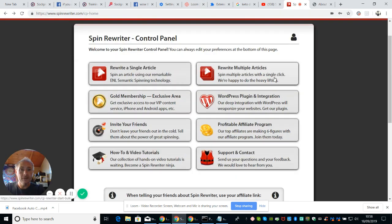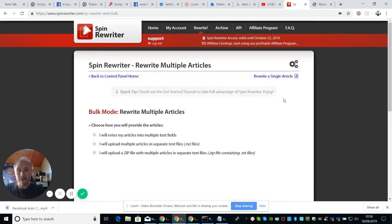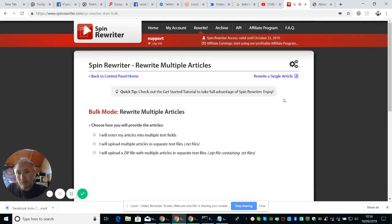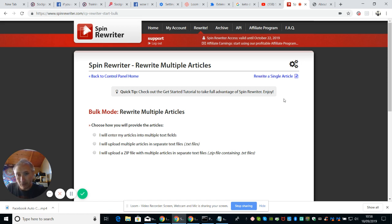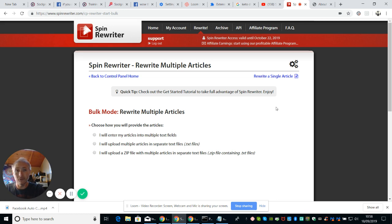And then you've got rewrite multiple articles. Let's have a little click on there. So bulk mode, rewrite multiple articles, choose how you will provide the articles. It says I will enter articles into multiple text fields, I write multiple articles in several texts. So basically it's asking you to do certain things so it can customize that template for you. So it's really good, it's very very good.